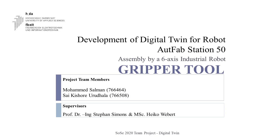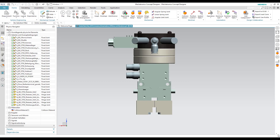In this video, we develop and simulate the working operation of the gripper tool using Siemens NX Mechatronics Concept Designer. The opening and closing operation of the gripper tool is achieved by providing sliding joints and position control.